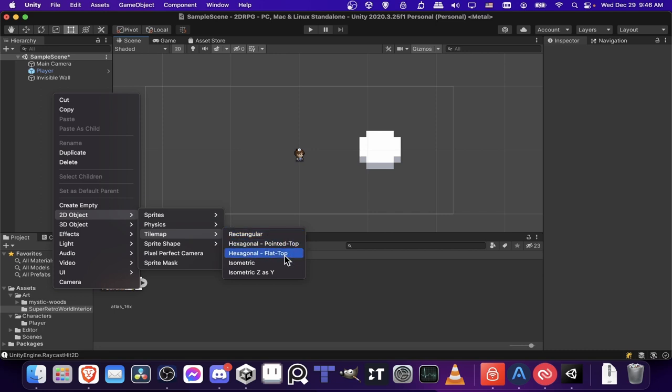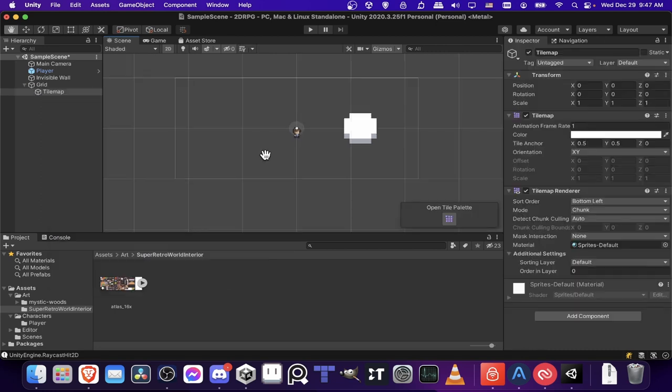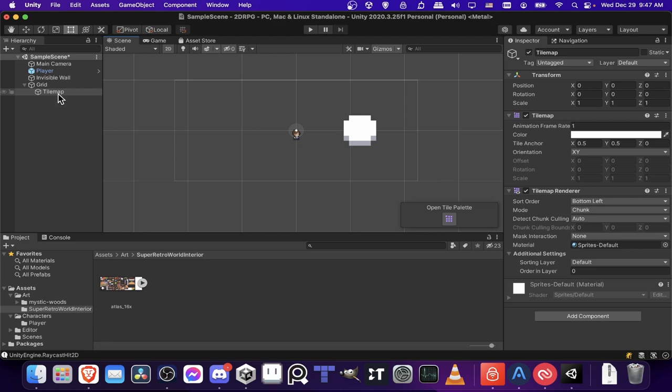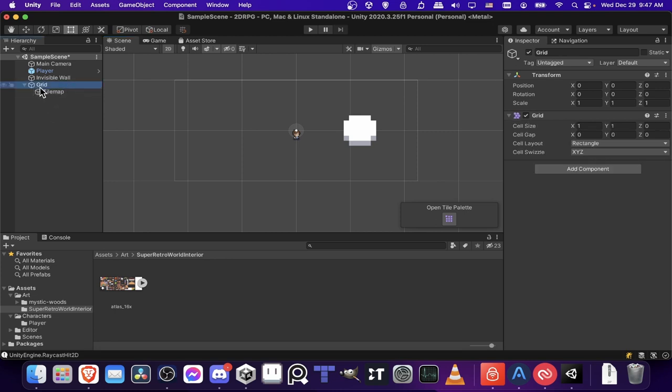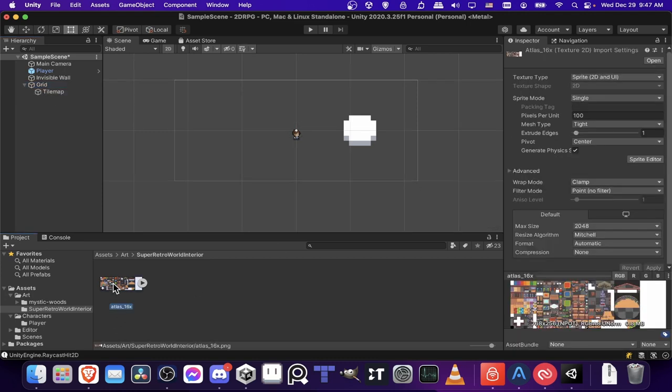You can see that there's other options like Hexagonal and Isometric too. When you add your Tile Map, you're going to see that it is added as a child of this grid, and then the grid is set to the scale of 1, 1, and 1.